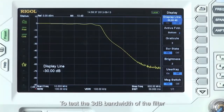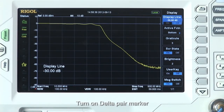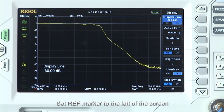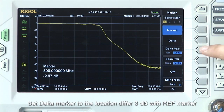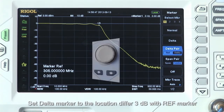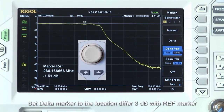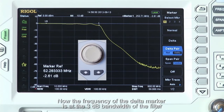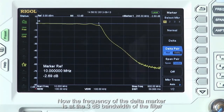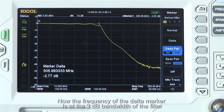To test the 3 dB bandwidth of the filter, turn on the delta pair marker, set the reference marker to the left of the screen, and set the delta marker to the location differing by 3 dB from the reference marker. The frequency of the delta marker is now at the 3 dB bandwidth of the filter.